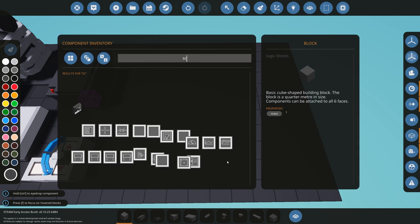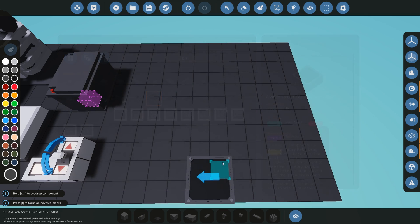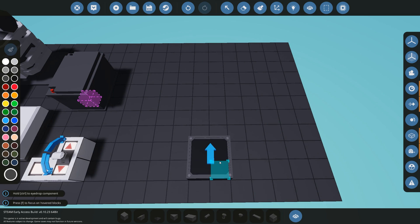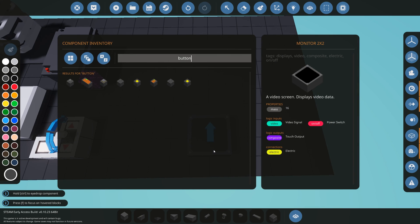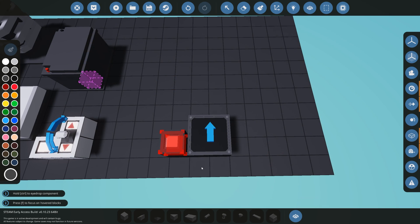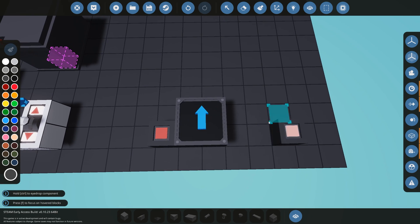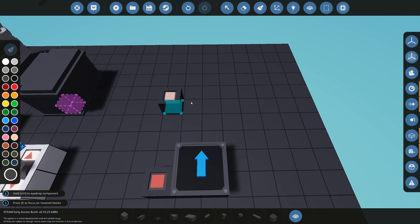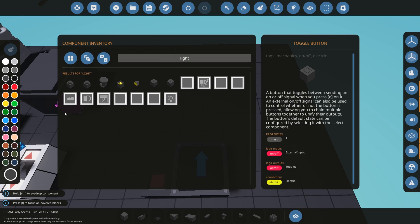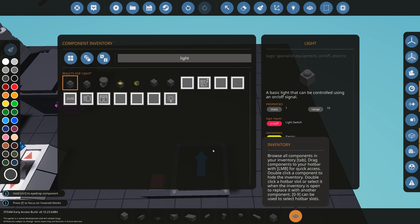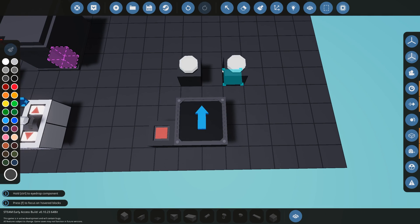We're going to get a 2x2 screen — a simple display. You can use any monitor you want; I'm just going to use a 2x2 for this example. The next thing we're going to need is something to turn the screen on, so I'll use a simple toggle button. We'll start by getting the screen to display something, then get it to press a button to turn a light on, and eventually switch screens by pressing a button.